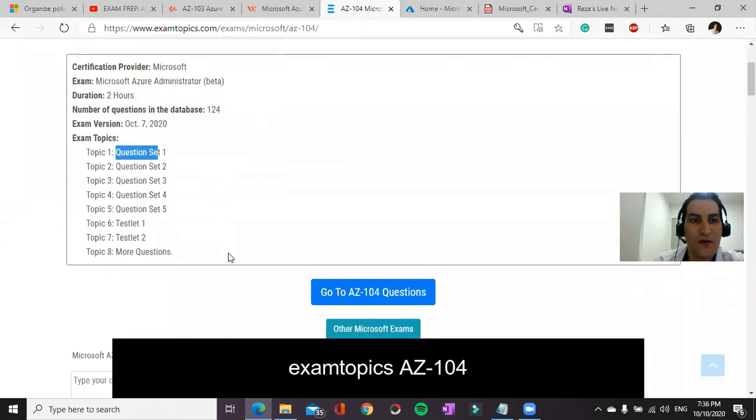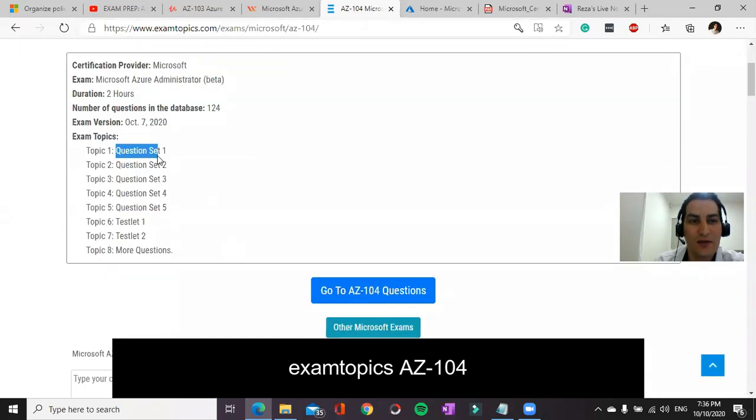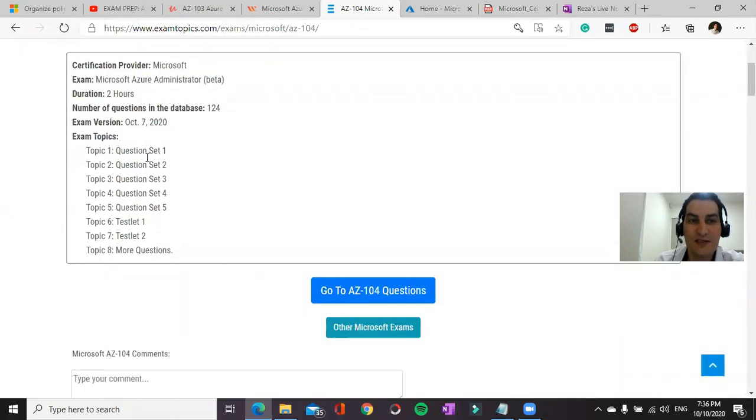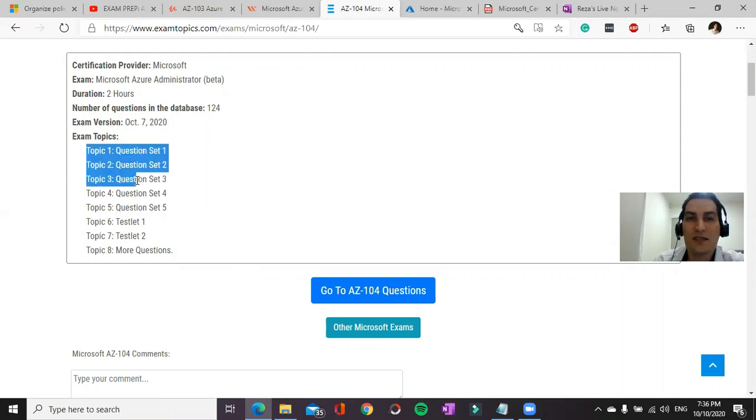There is also a portal called Exam Topics. You can search for AZ-104 and you can go through the questions. There is only one point here that the answers might not be correct. You need to go to the discussion tab and find the resources from Microsoft portal.